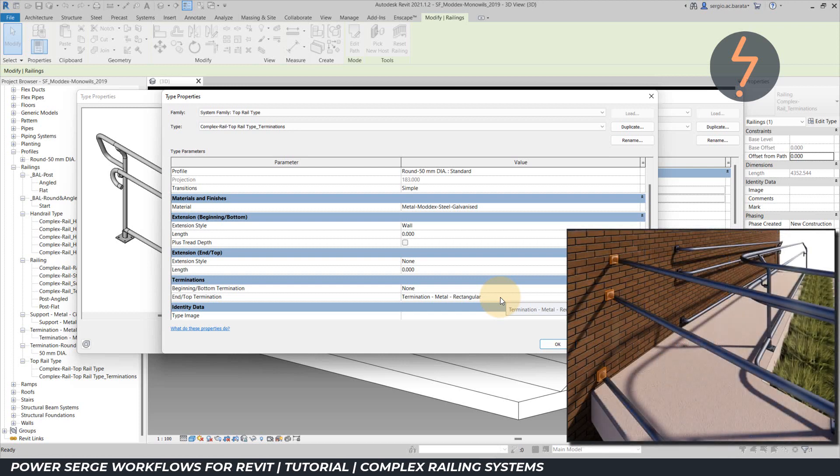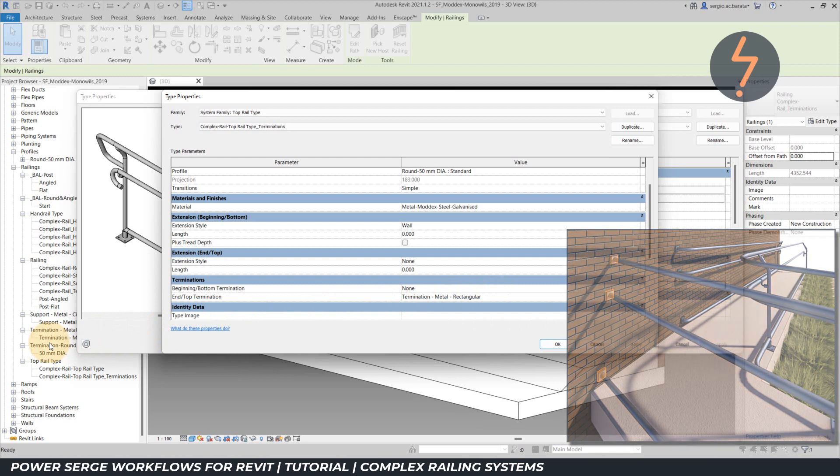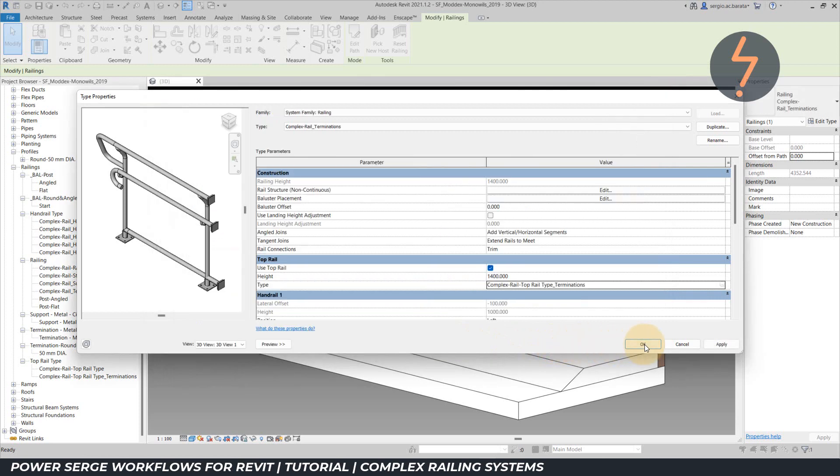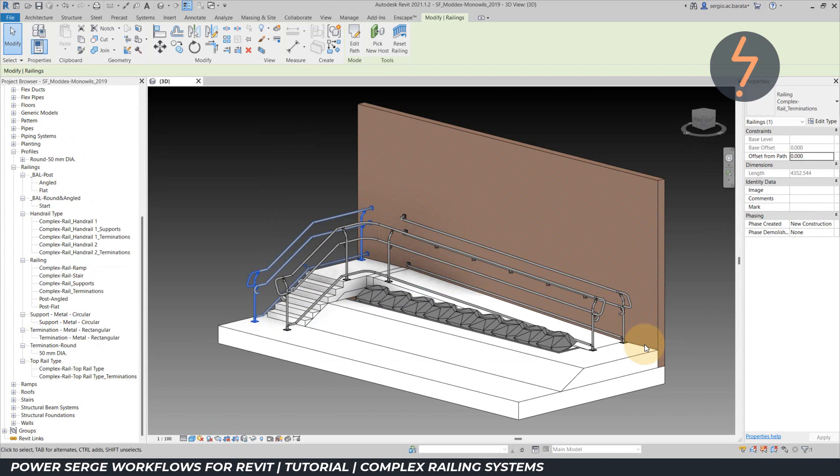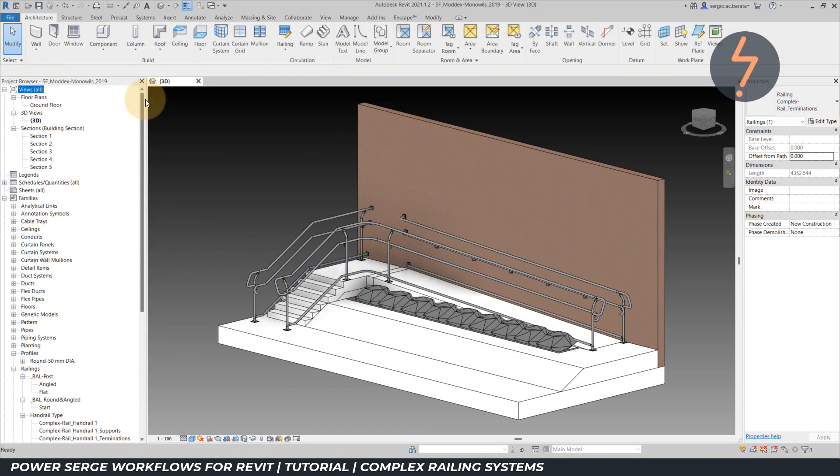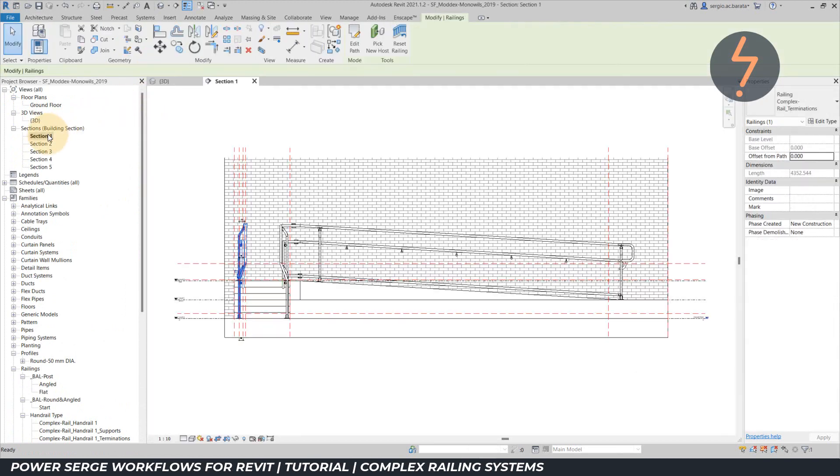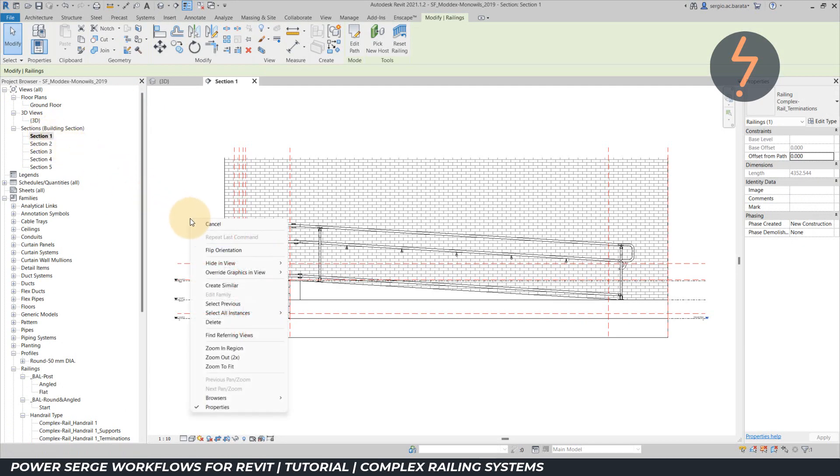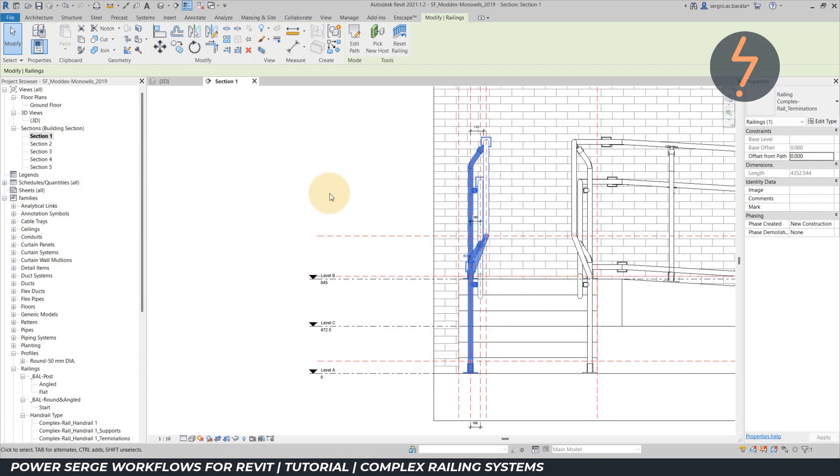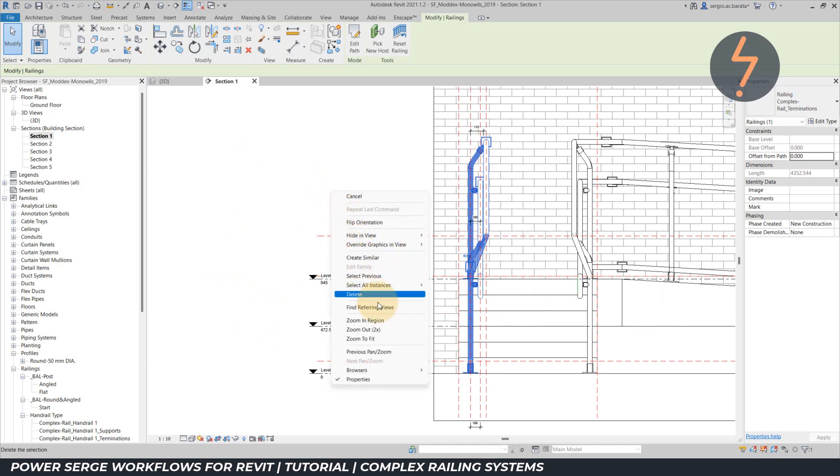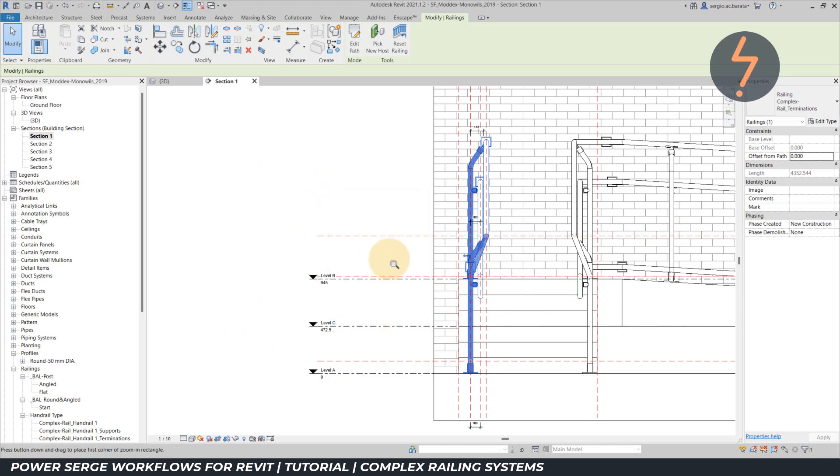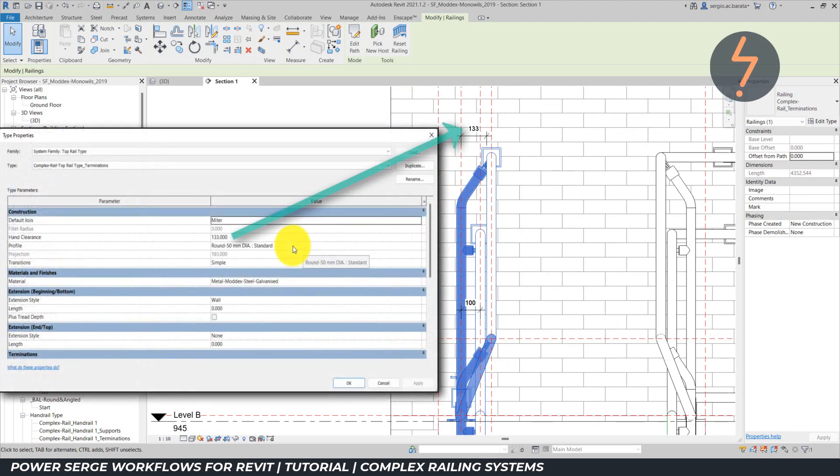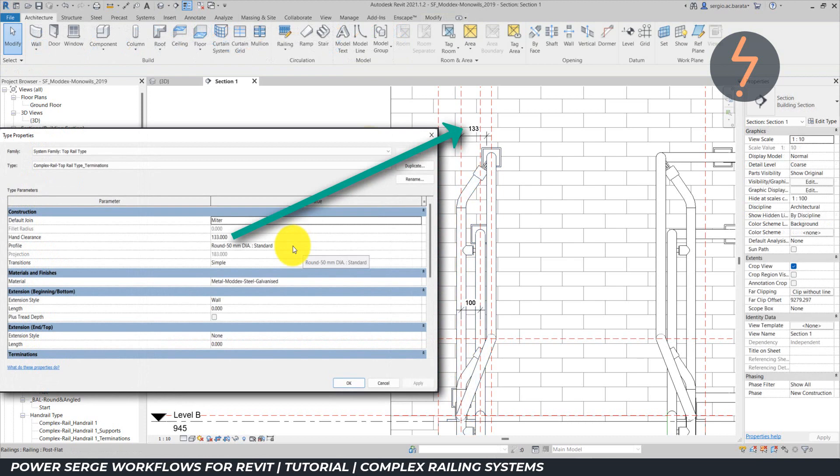This rail type also includes a termination family, which are these highlighted squares. This termination family is listed over here on the project browser. I will switch over to a 3D view, because it is very important with handrail construction that you understand what you are building first. And the best way to get that understanding is to provide yourself with references. For example, in this project, I prepared a series of sectional views from which to gather that information. And because of the prep work, I can easily extract any offsets. In this case, the value of 133mm, which refers to the hand clearance value shown previously.